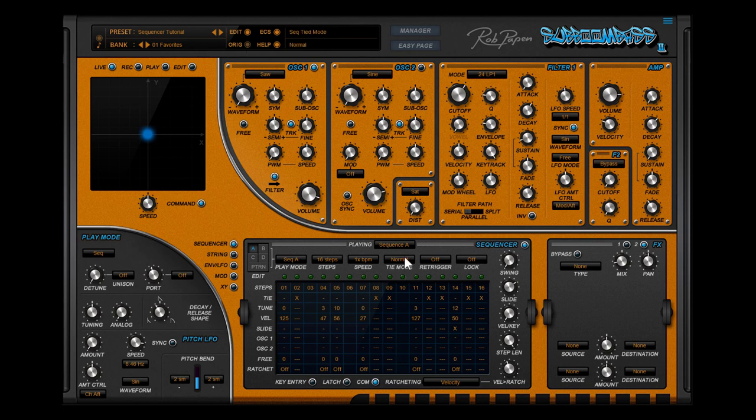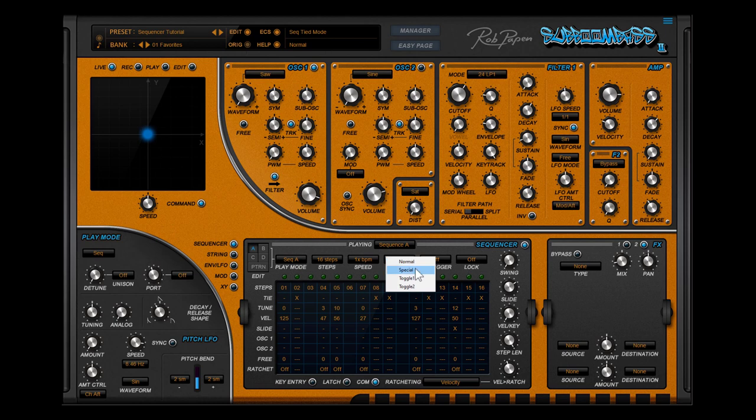Time mode. In special time mode the tune, velocity, slide and free maintain their function. Listen.